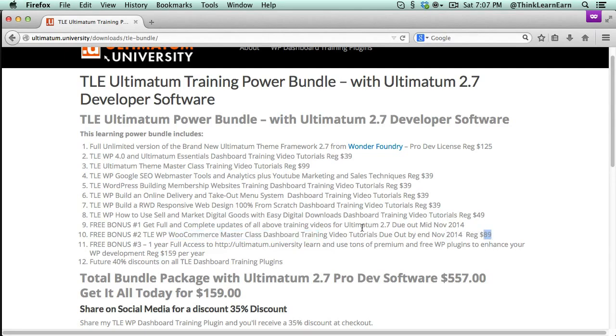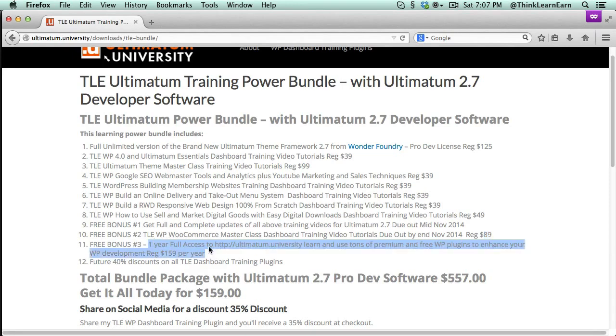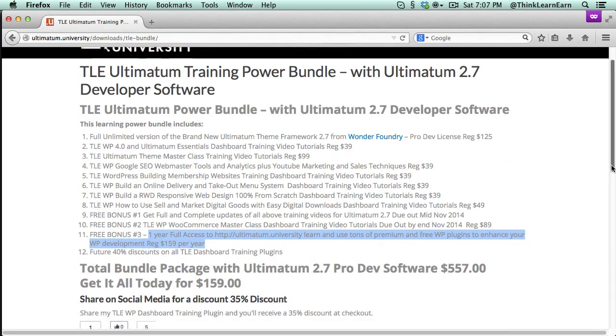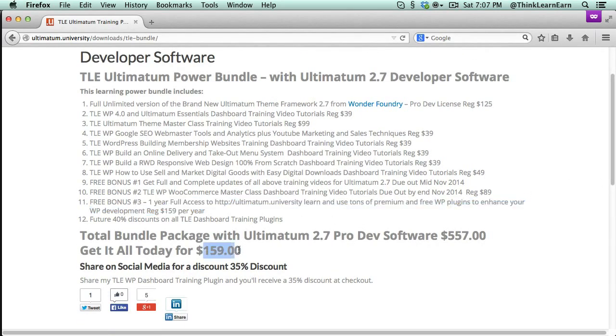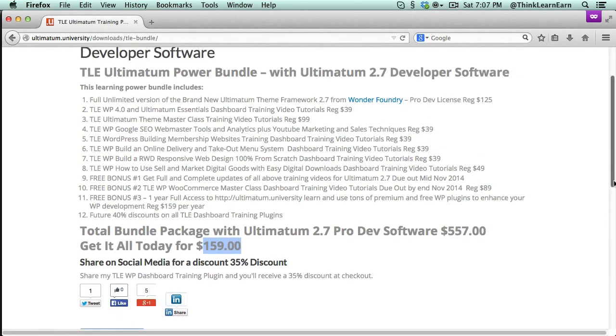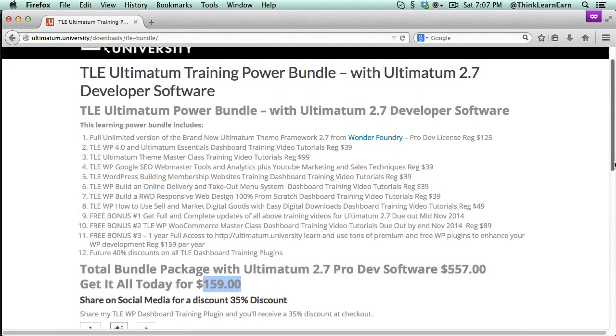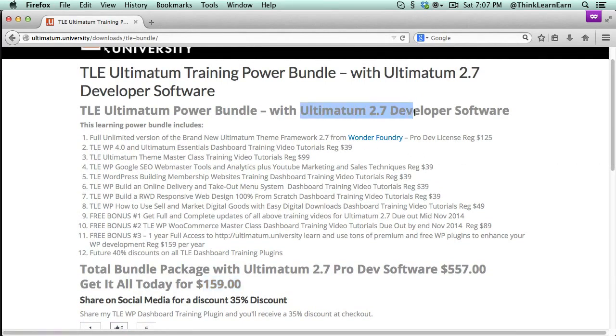You will get that for free, plus you'll get full access, one-year access, to Ultimatum University in the back end. So you're going to get tons and tons of plugins and goodies and how-tos, one step at a time. All total, this package is $159. But once again, you share me on social media, you get an additional 35% off.